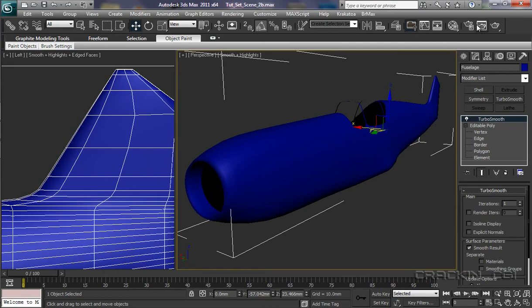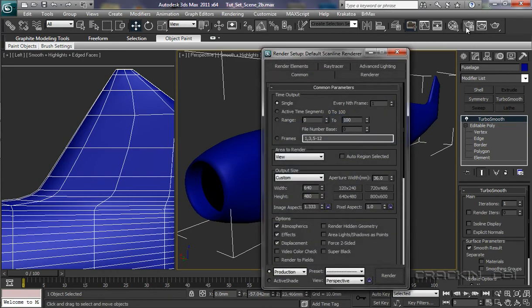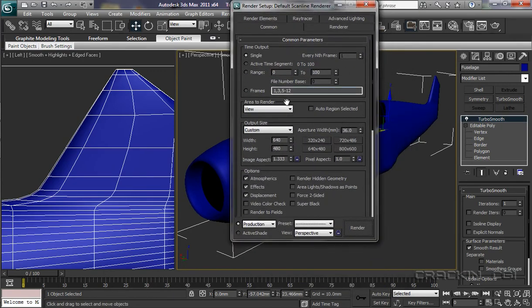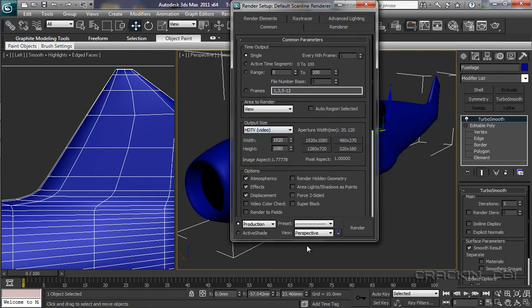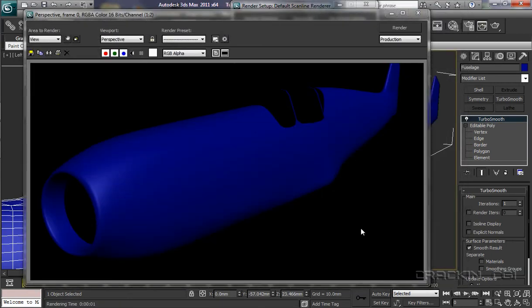Let's see what it's like when it's rendered. I've just got the active frame — it's a single active time segment. Don't worry, we'll be going through this lot when it comes time to render. Output size: Custom. I'll just set it to HDTV video. Let's render — see what it's like. I think we're getting there, definitely think we're getting there. That's looking quite good.